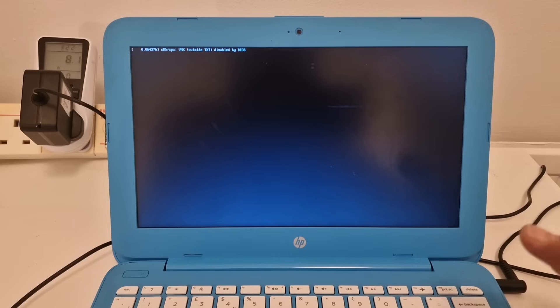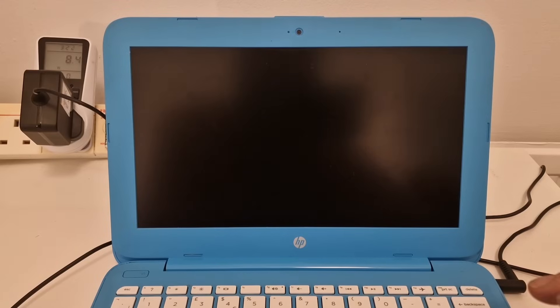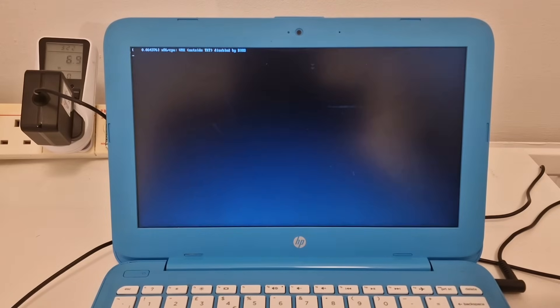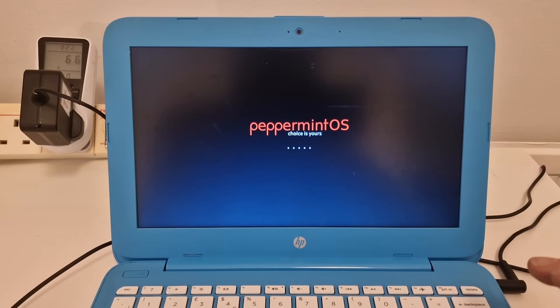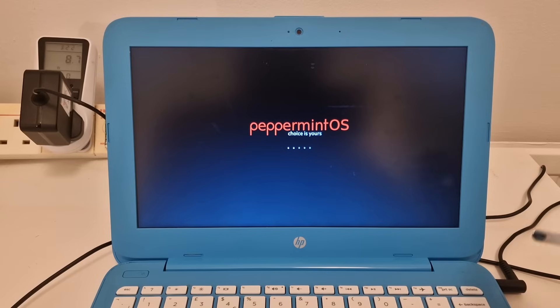This little laptop is the HP Stream 11. It's got an Intel Celeron N3060 dual core processor and it's only got two gigabytes of RAM. It's also only got a 32 gigabyte eMMC drive.